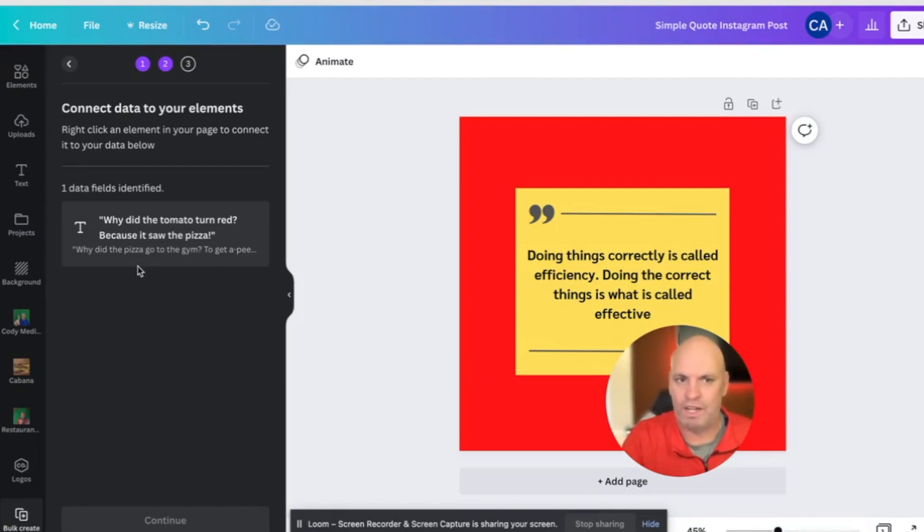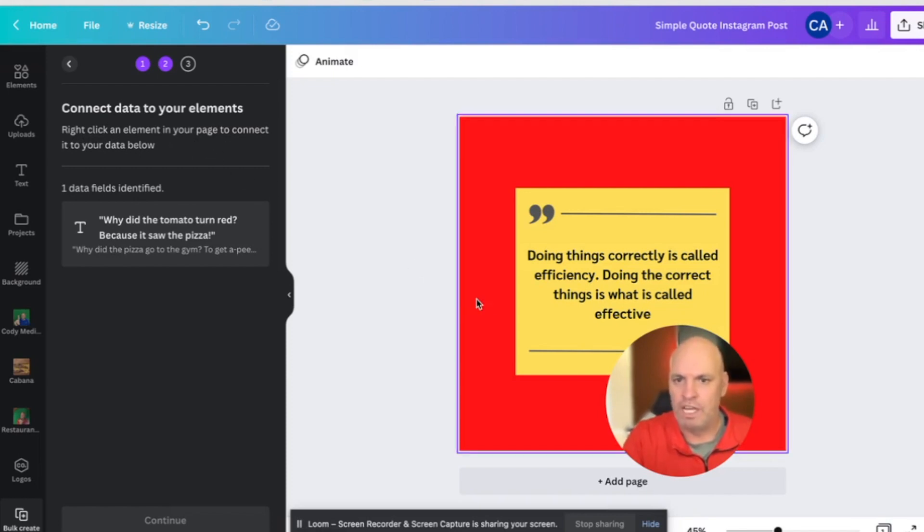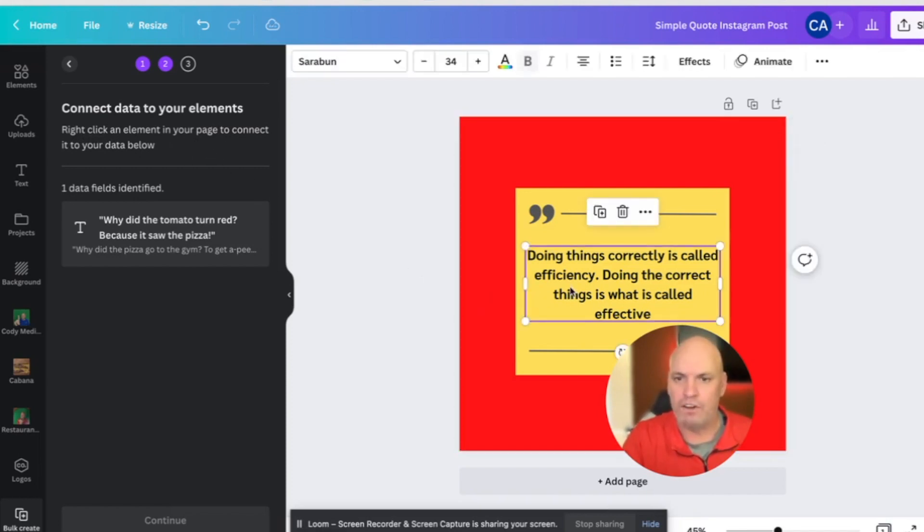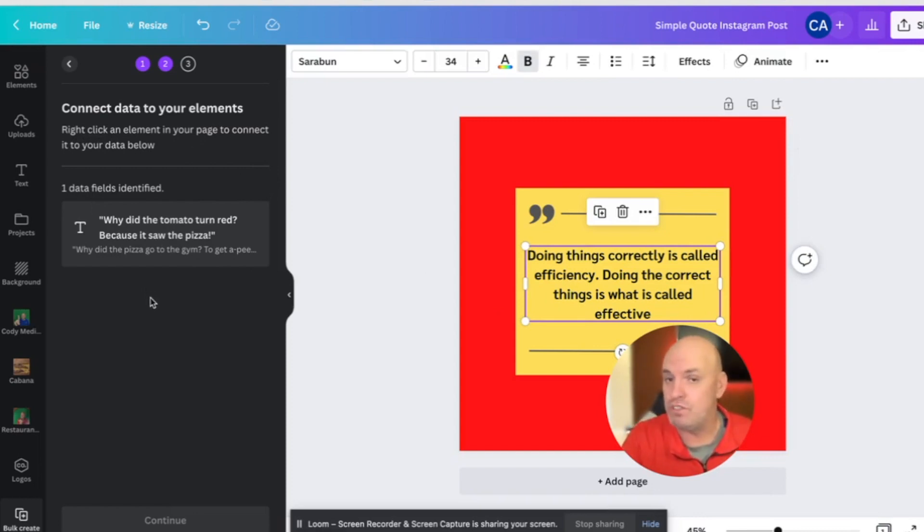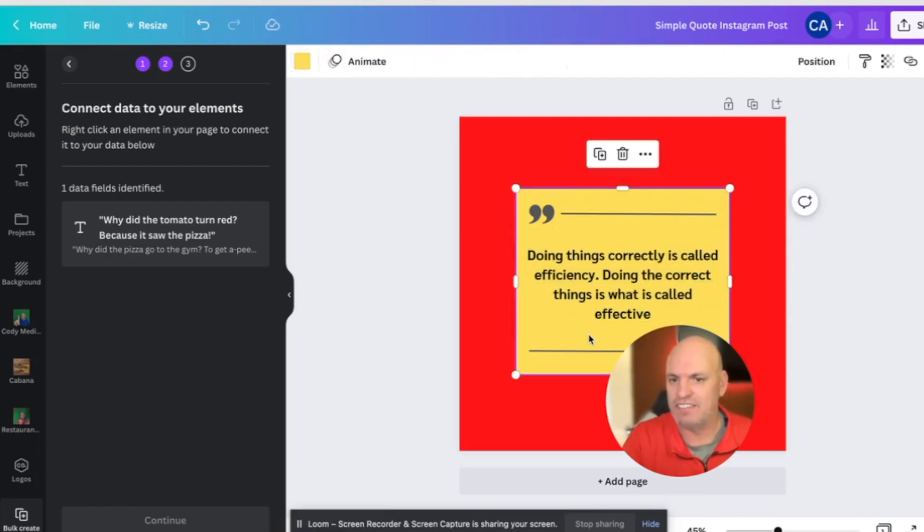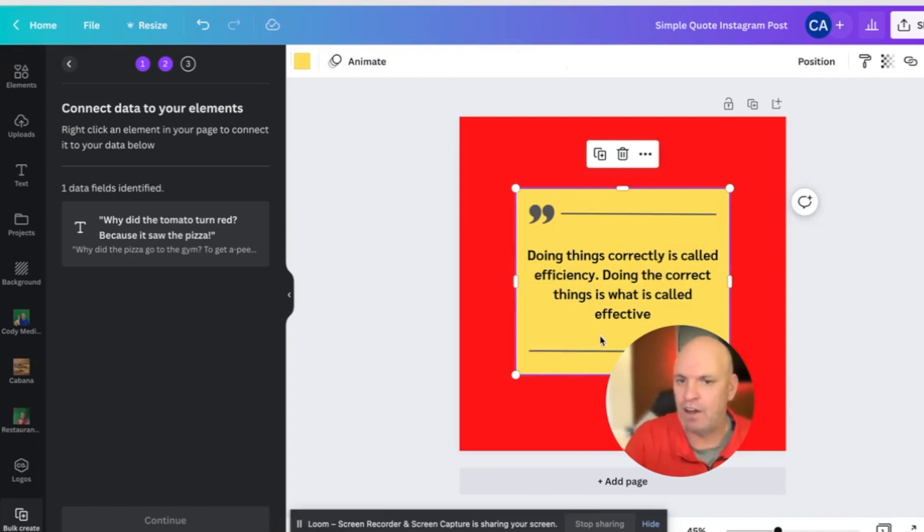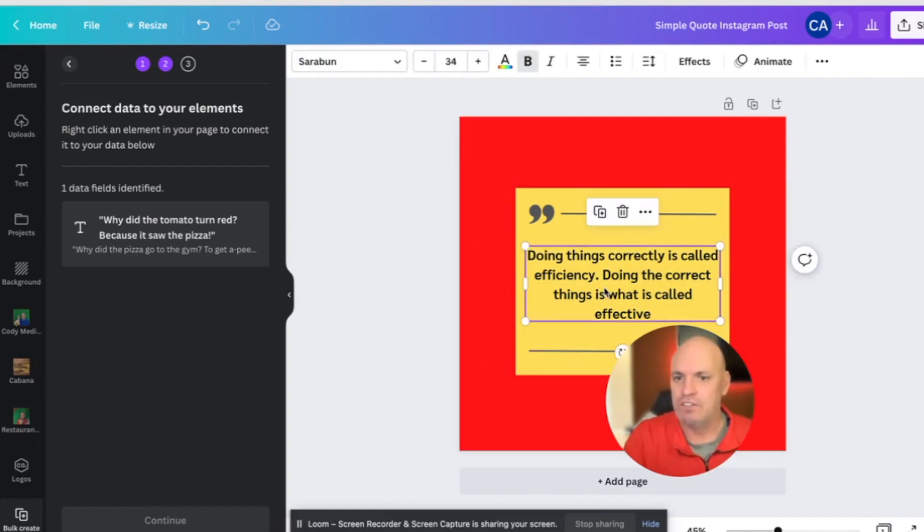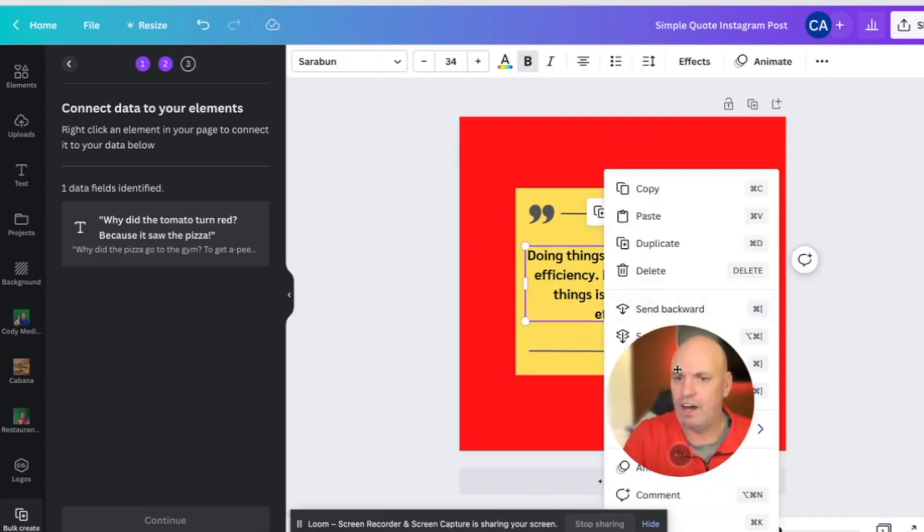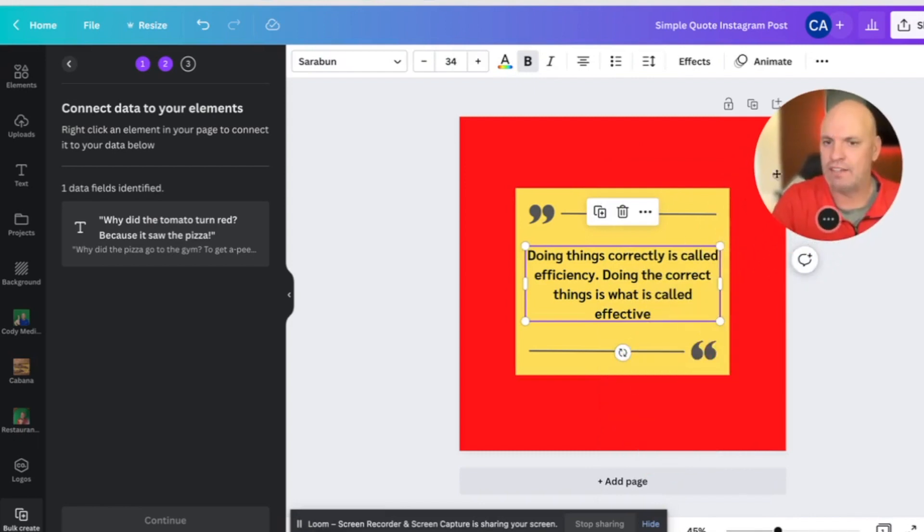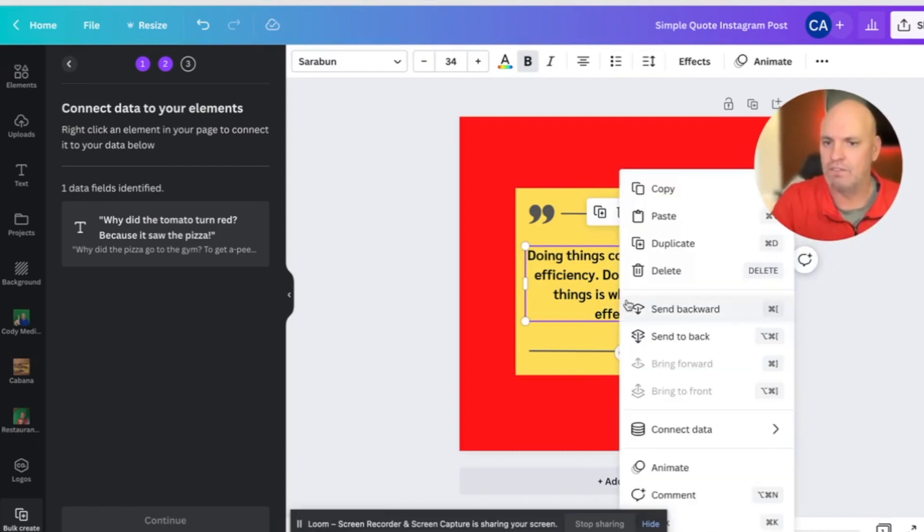So I've just uploaded the CSV file and right here, it says, okay, we see one data field. Then right here, it says click an element in your page to connect it to your data below. So it's saying, where do you want to connect? Now, if you uploaded two CSV files, you could connect this to this. And then let's say we had like something right here that was like a name or something, we could have a second CSV file that would point to that.